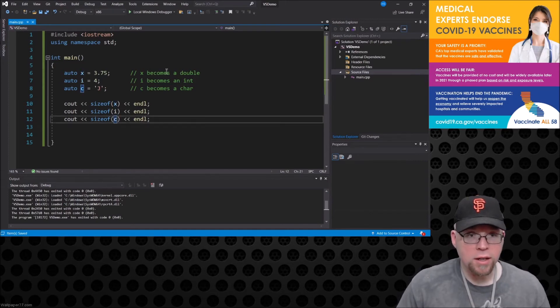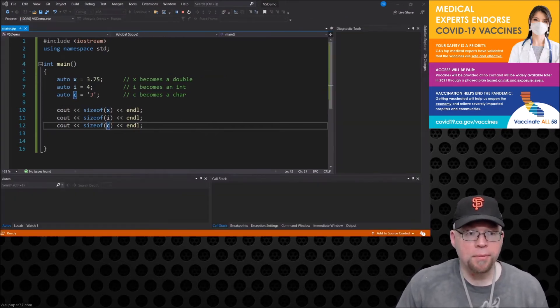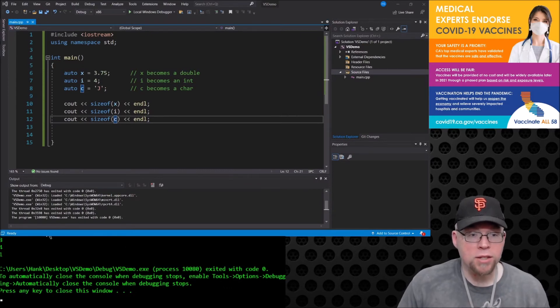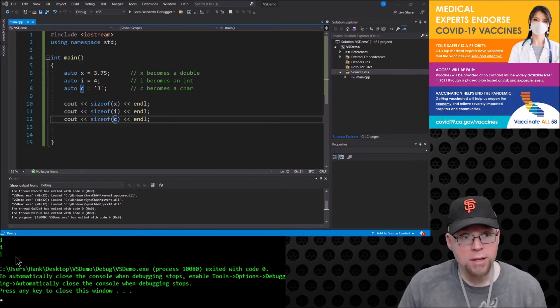So you can do a similar thing for i and c. And you can see we got 8 bytes for x, we got 4 bytes for i because integers have 4 bytes.